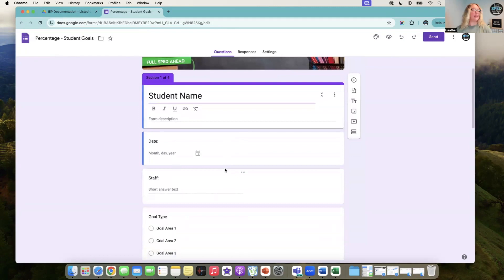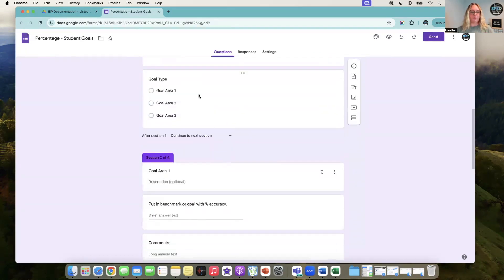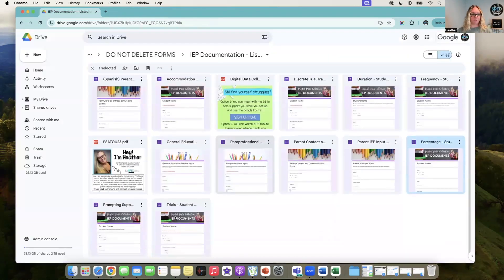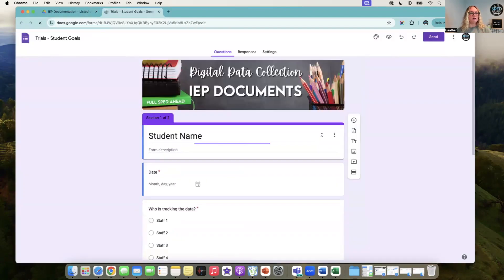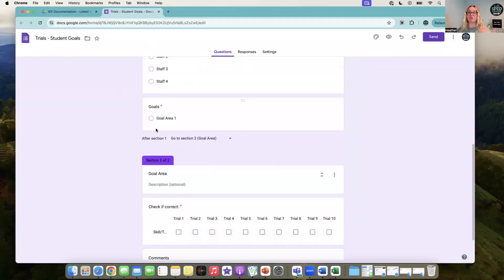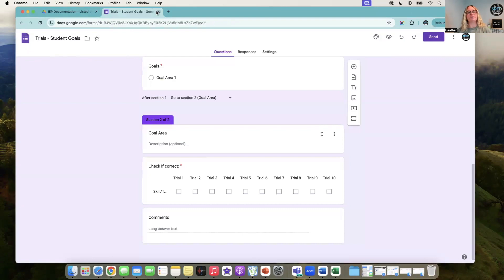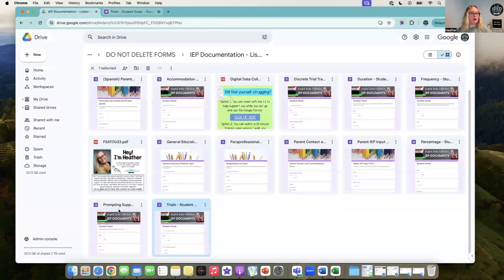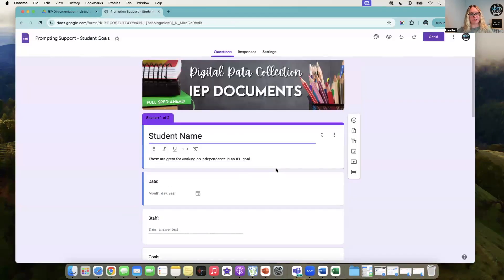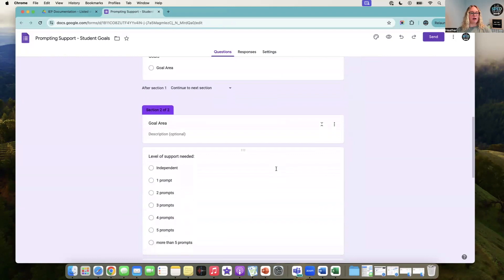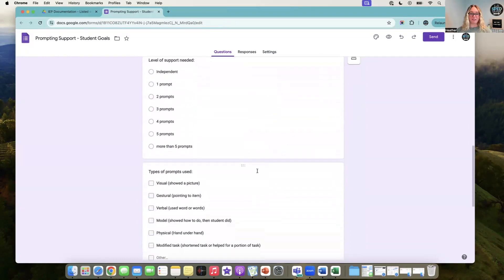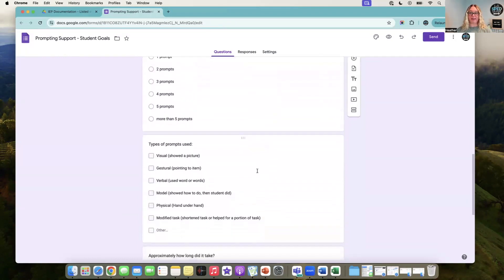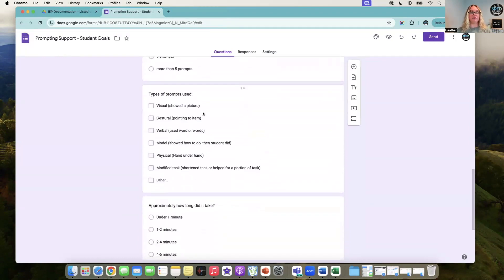There is another one for percentage - percent accuracy. A lot of our students have percent accuracy goals. This is where that would go, and that's set up for you. Trials - the amount of trials that you're looking for. How many trials were they able to show that skill? Prompting support is a good segue.